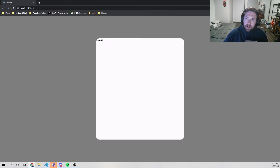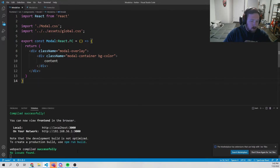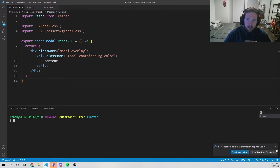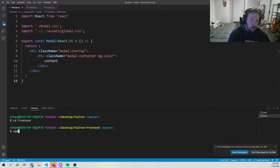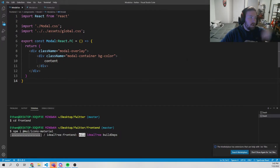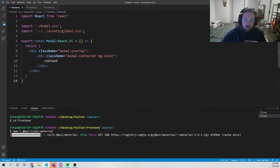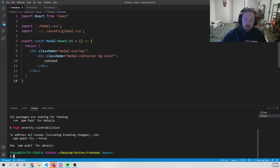Now that we have our basic pop-up, the first thing we need to do is install Material UI. I'll open the terminal with Control+Tilde, make a new Git Bash, cd into frontend, and run npm install @mui/icons-material. We might also have to install @emotion/react and @emotion/styled, so I'll check the package.json in a second to make sure those are installed.